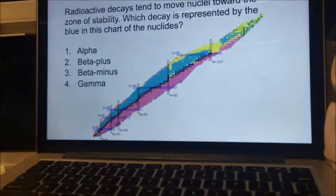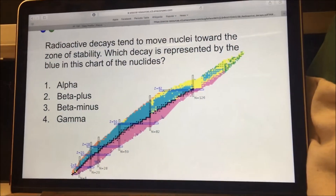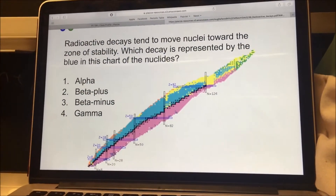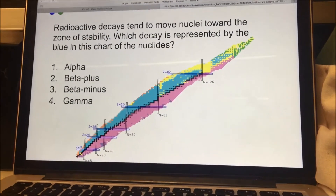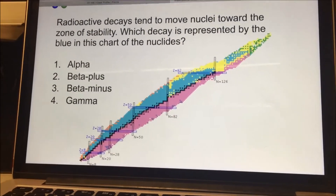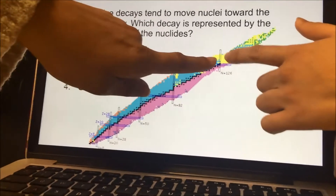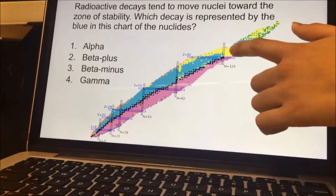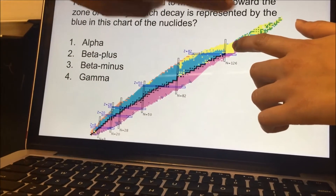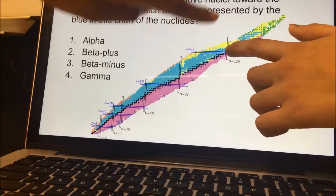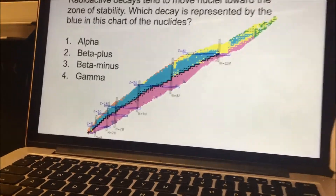So what on this graph would be alpha decay? It would be the yellow one. If you point to it, you can see the diagonal movement going down and left, down and left into the black stable region. Perfect — thanks, Raha.